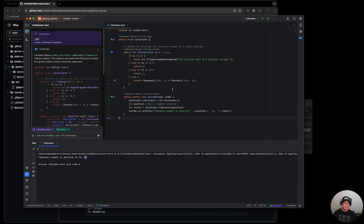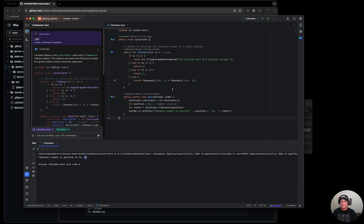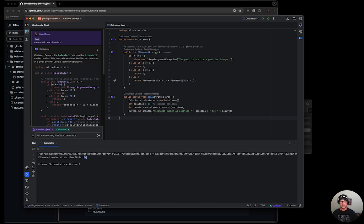So let's recap what we did. We went to the repository, downloaded the DevLabs repository with the example, went ahead and downloaded the IntelliJ IDE, installed it, installed the Codiumate plugin, we talked about the JDK, and we did a very basic example.